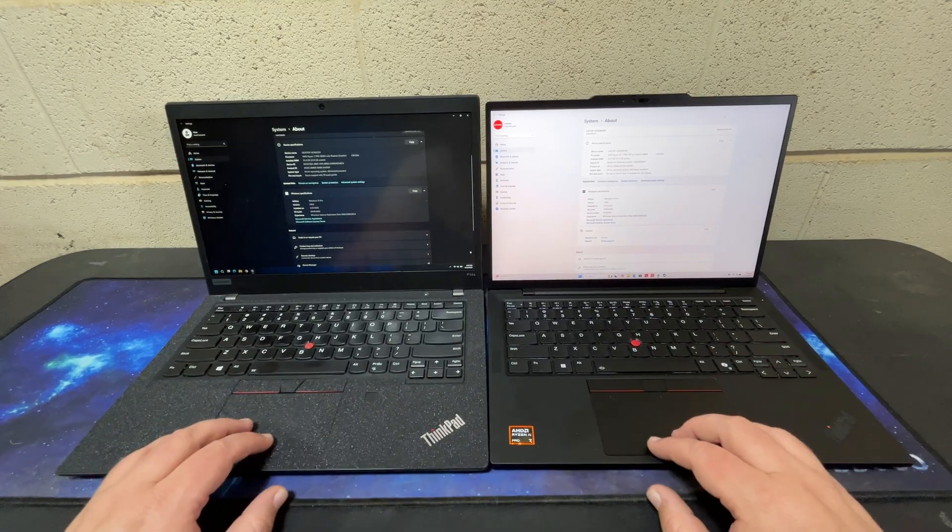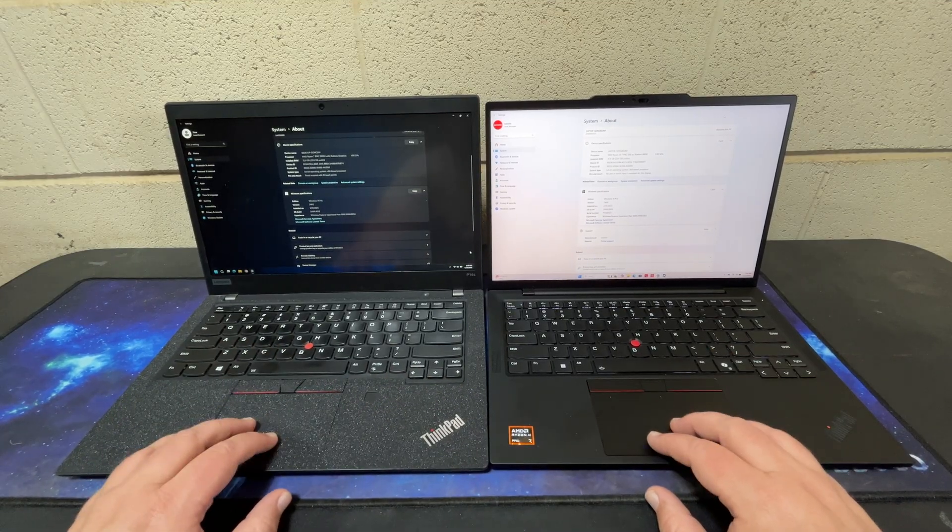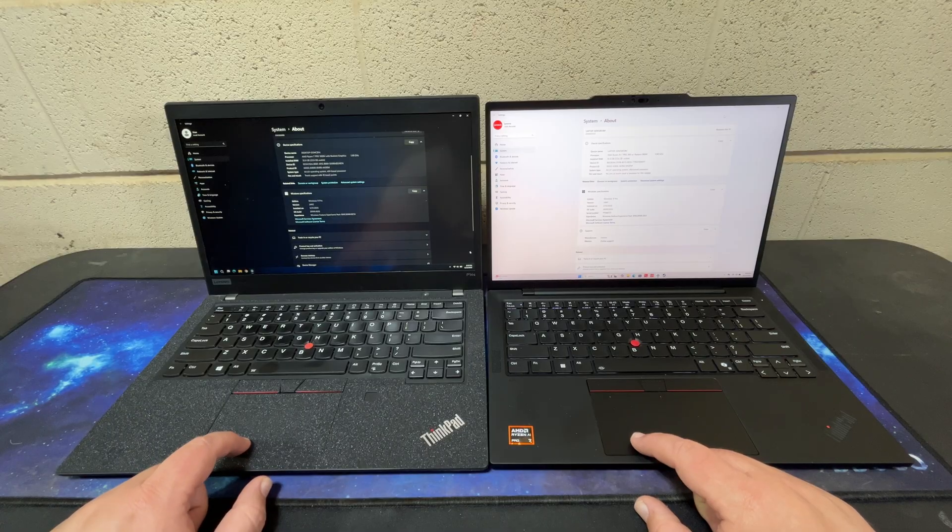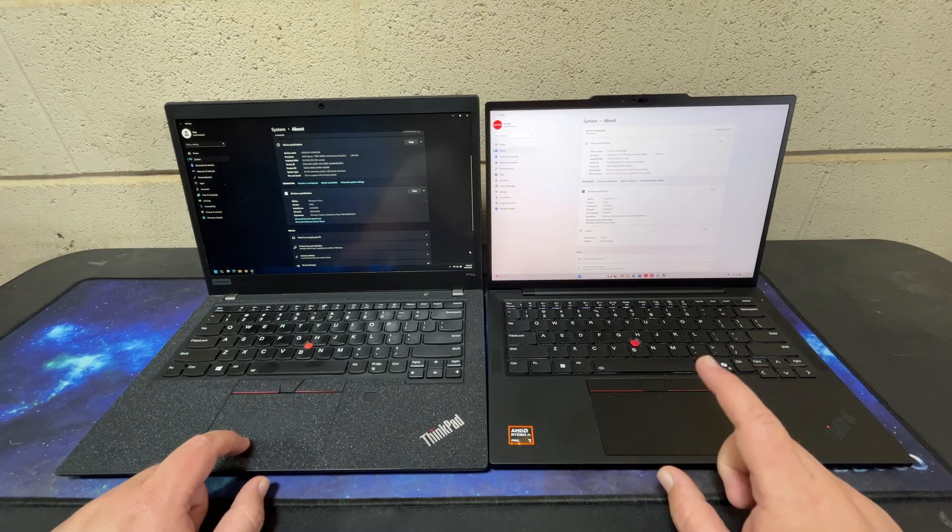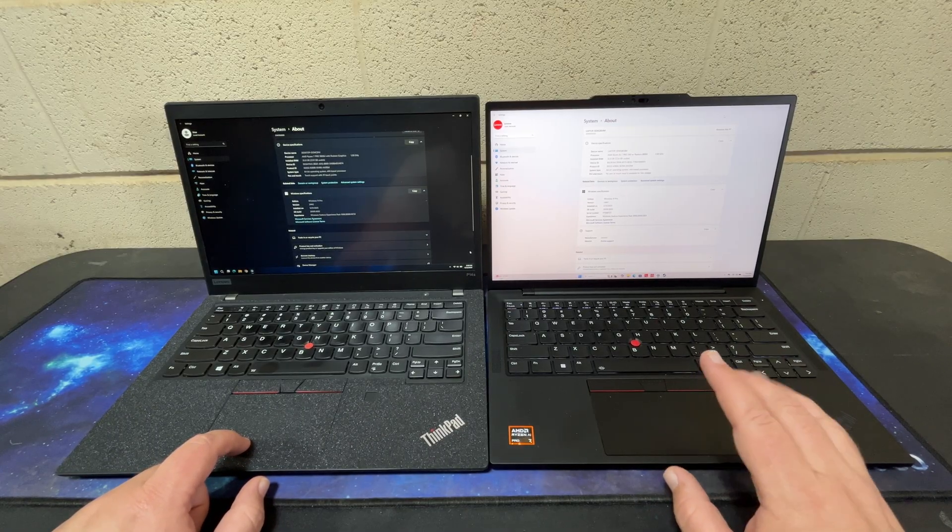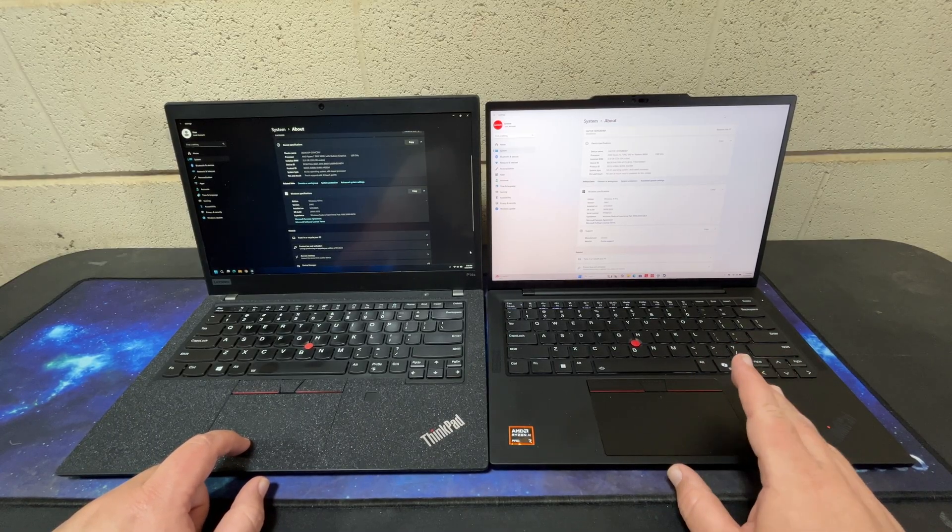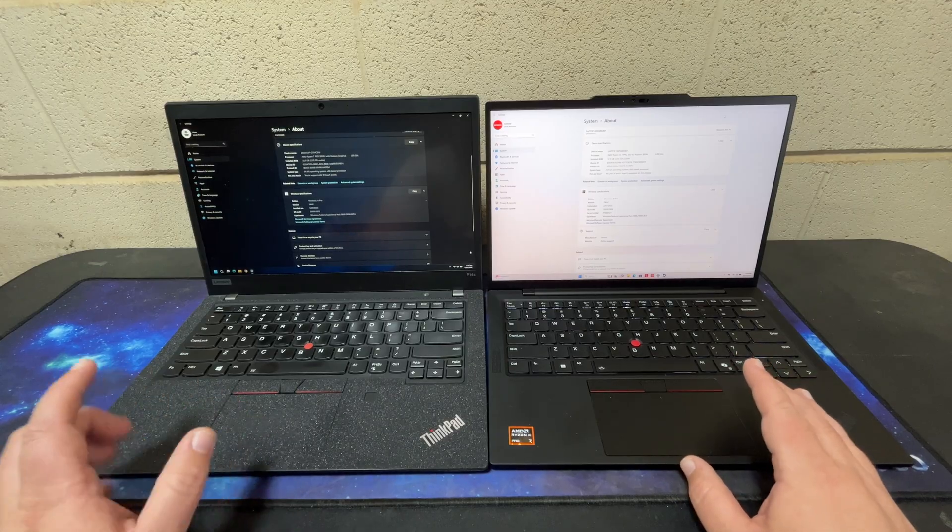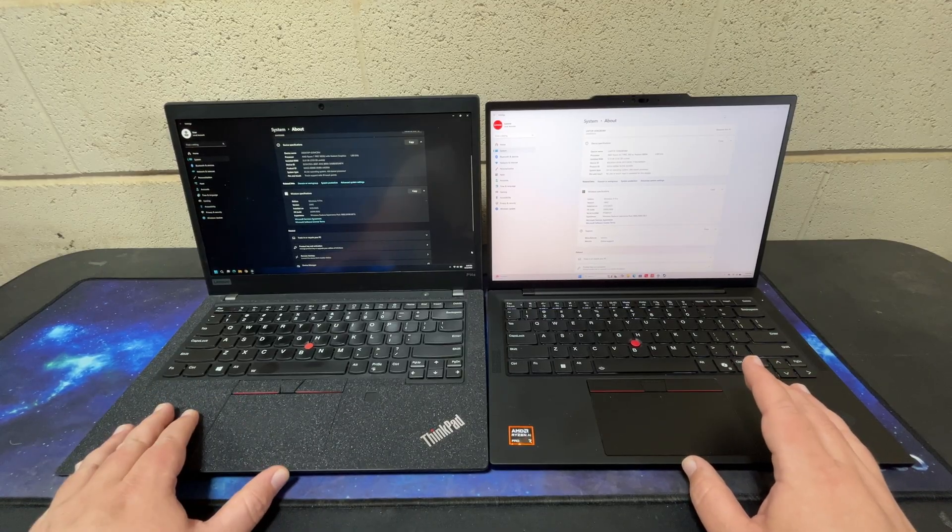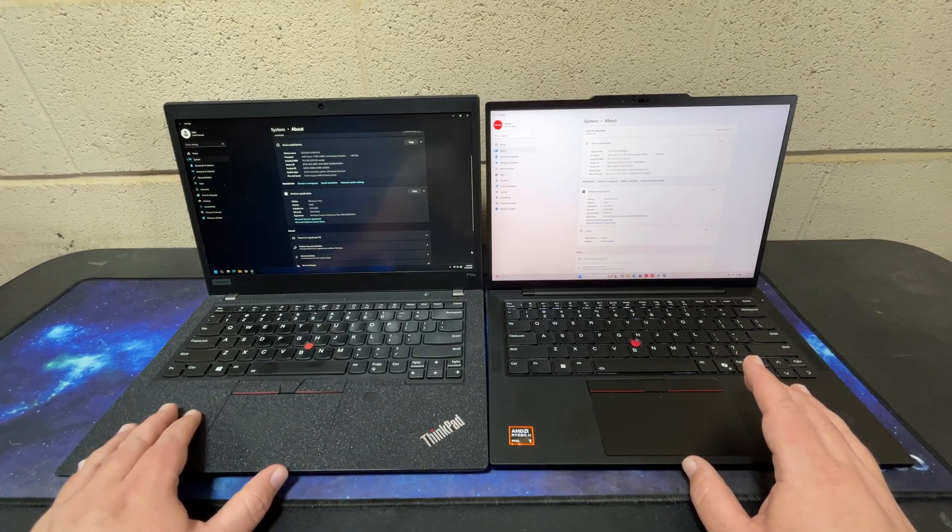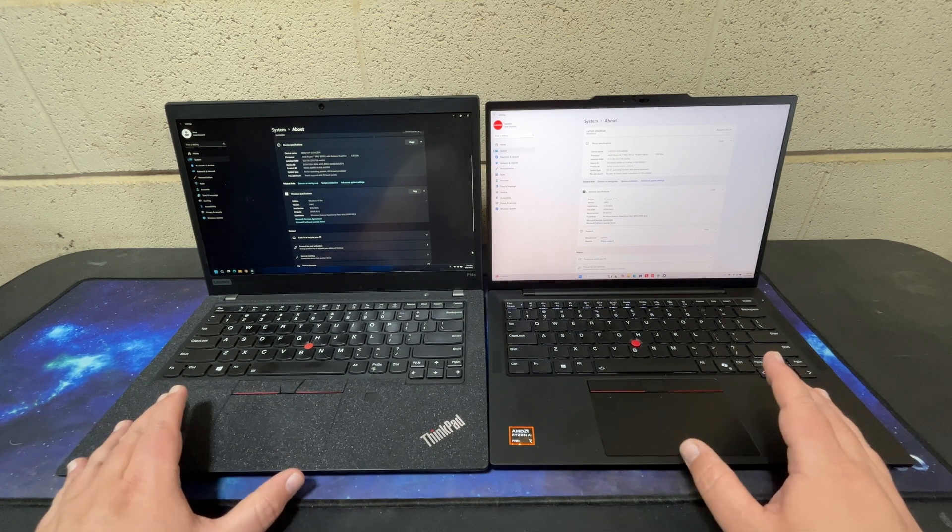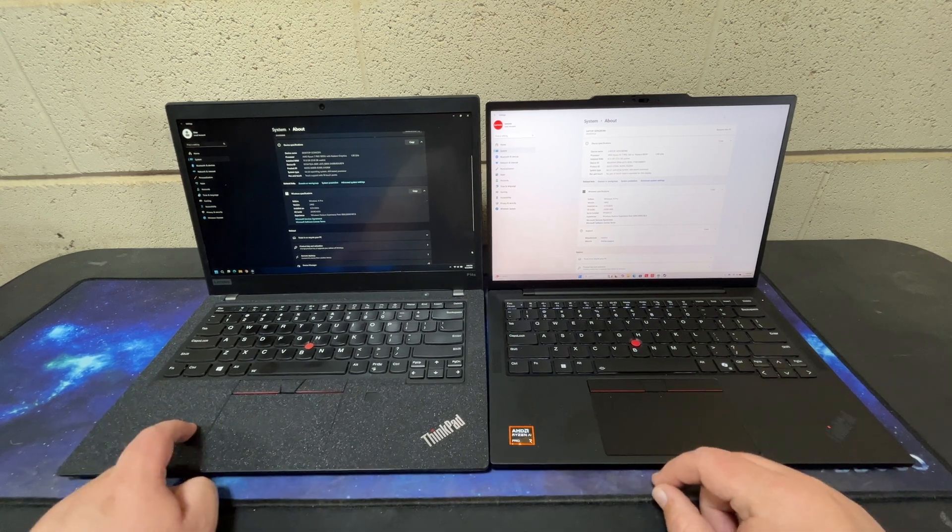The trackpad, I should say the touchpad, honestly on the T14s Gen 6 is better than the trackpad on my P14s Gen 2. Big difference and I like this one.